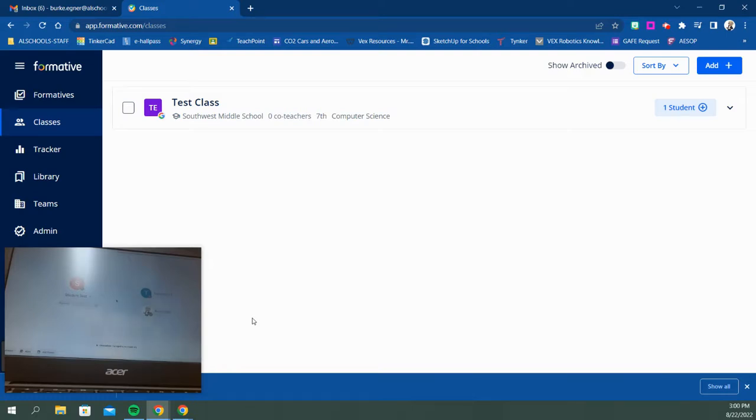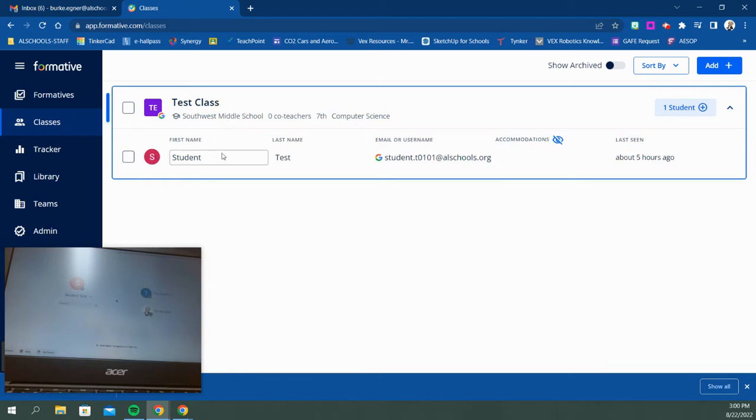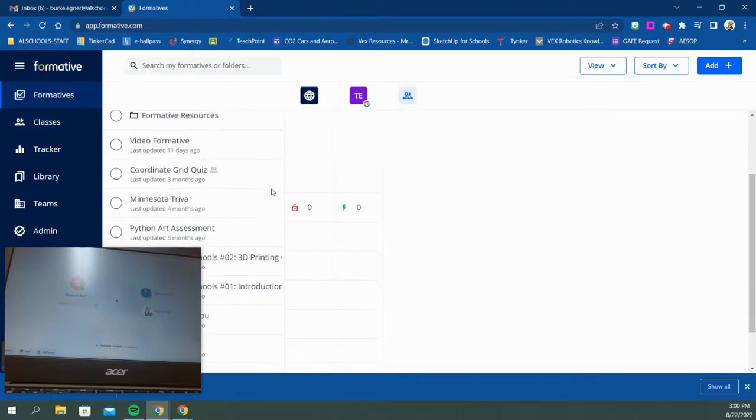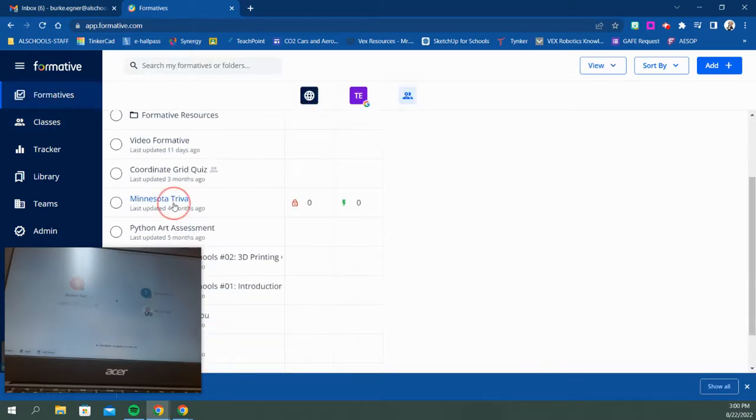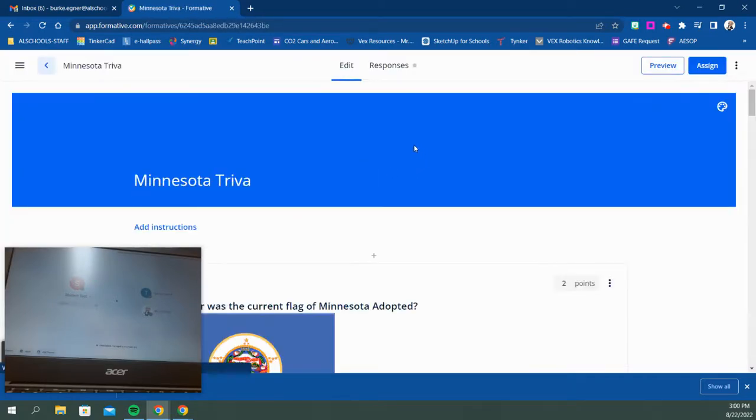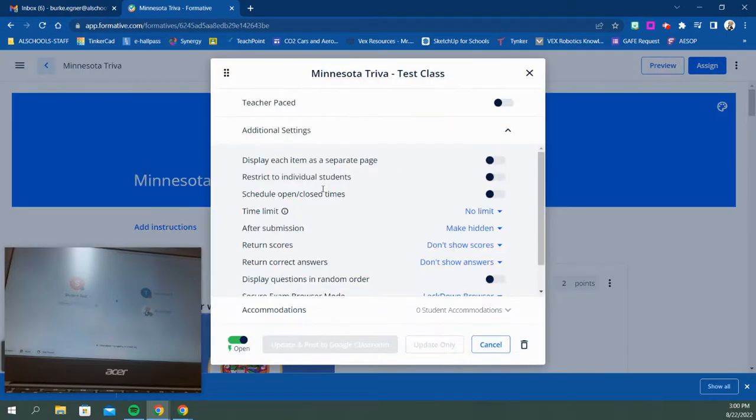The first thing you want to make sure you've done is have formatives assigned to students. I've created my test class and assigned test students into it. If you sync it with your Google Classroom, that's a great easy way to get your students in. Once you're in there, you'll assign a formative. I assigned this Minnesota trivia formative to my test class.